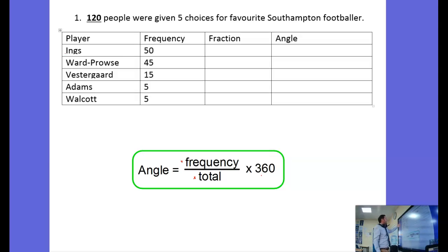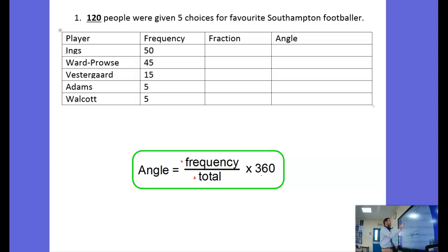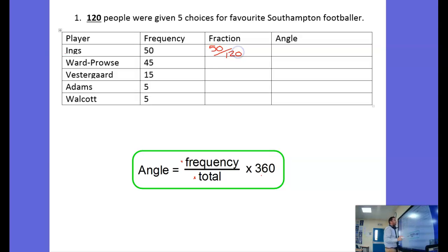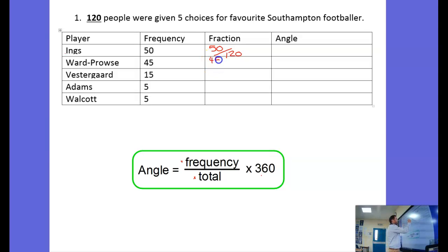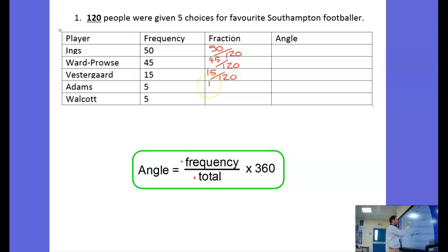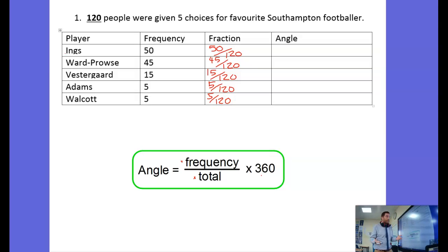So in this case, let's do Danny Ings. The fraction of people that said Danny Ings — well that was 50 out of 120. For Ward-Prowse, 45 out of 120, and then 15 out of 120. You can see the fraction is always out of the total amount.